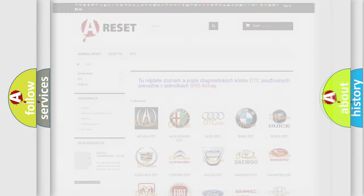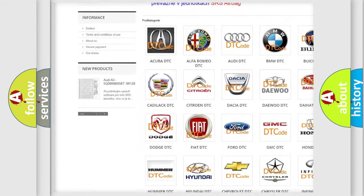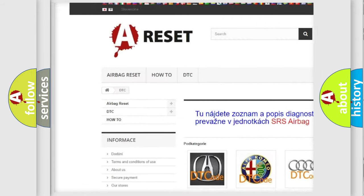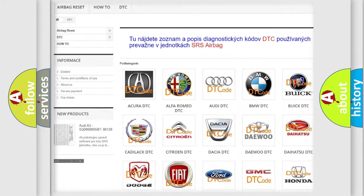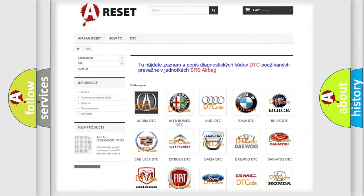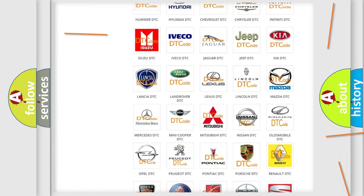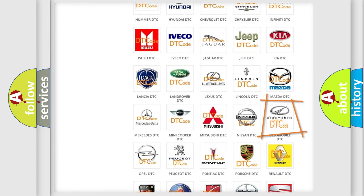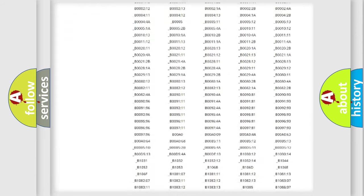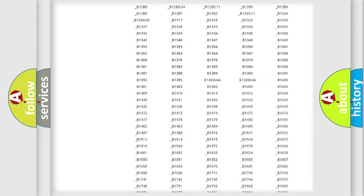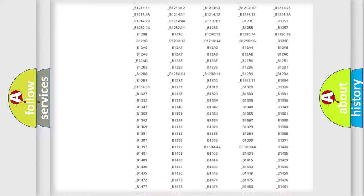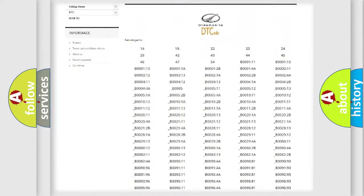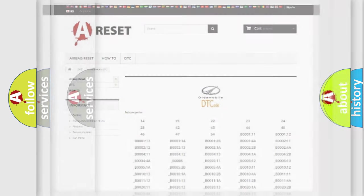Our website airbagreset.sk produces useful videos for you. You do not have to go through the OBD-2 protocol anymore to know how to troubleshoot any car breakdown. You will find all the diagnostic codes that can be diagnosed in Oldsmobile vehicles, and also many other useful things.